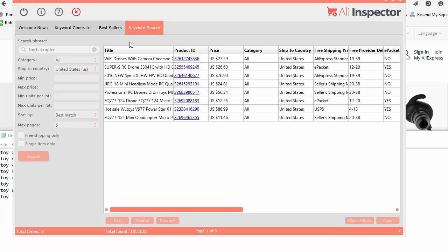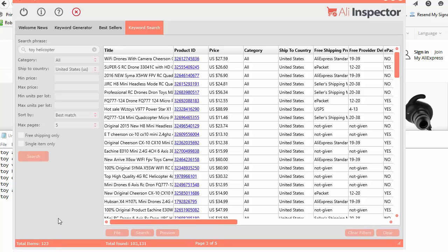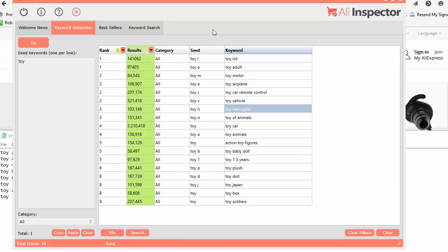Let's select 'Toy Helicopter', right-click and send it over to the keyword tool. It goes straight to the search tool, plugs it in, and searches with whatever settings you had selected — all categories, shipped to United States, best match, five pages. There were over 103,000 items returned, but we're just searching the first five pages, about 40 items per page, so roughly 200 results total. On the Mac version, it does go a little bit slower, so just be patient.